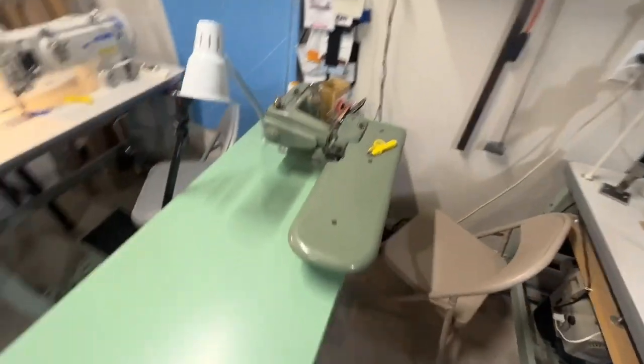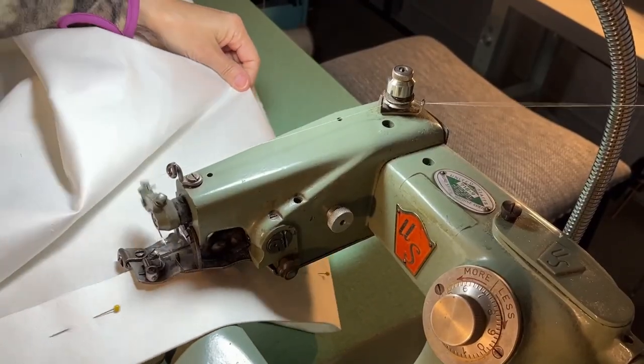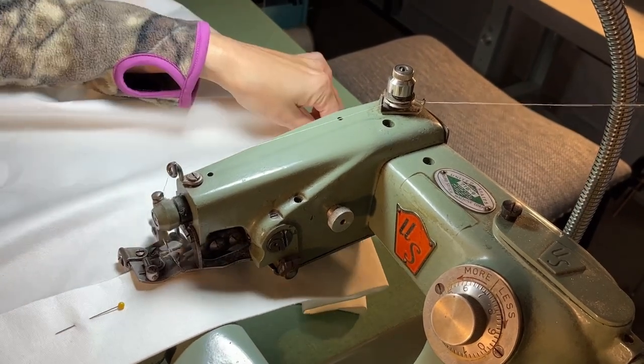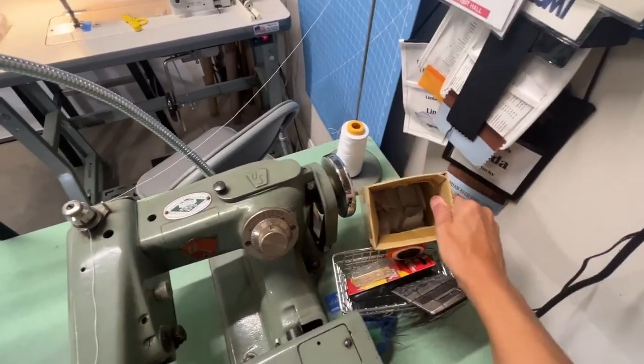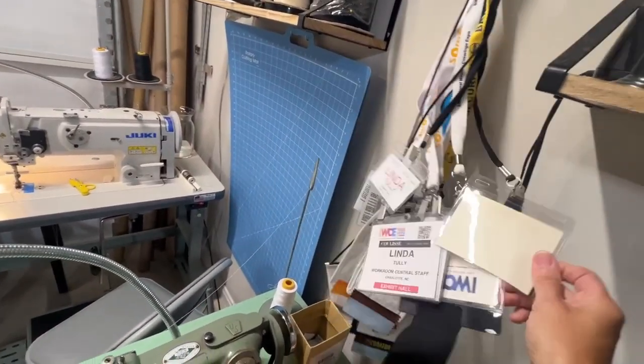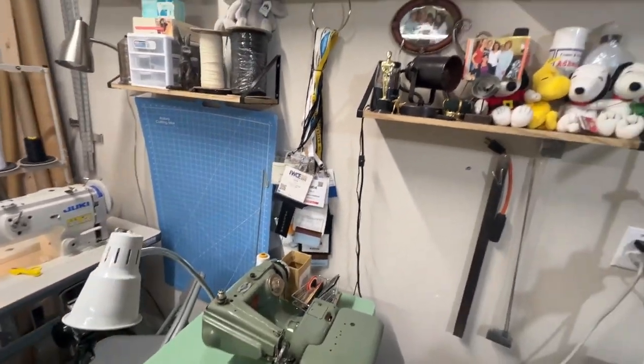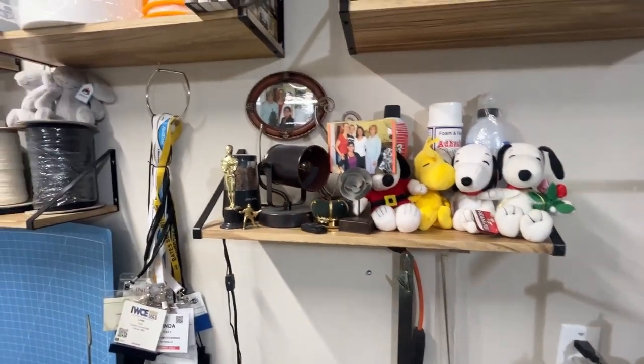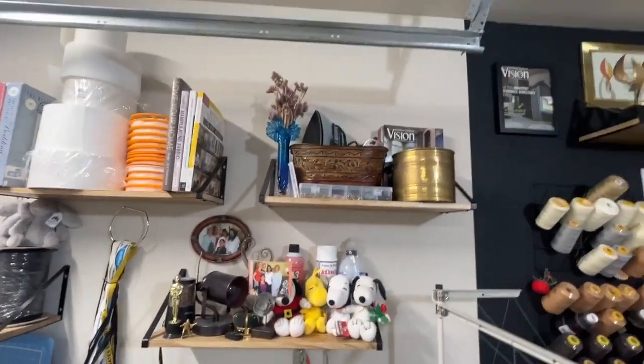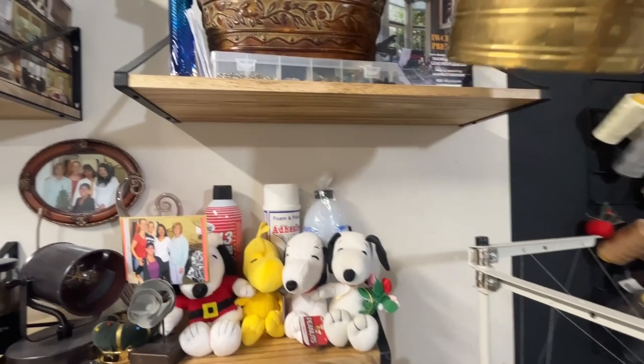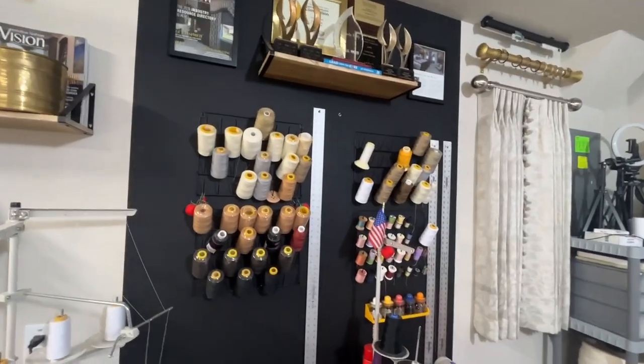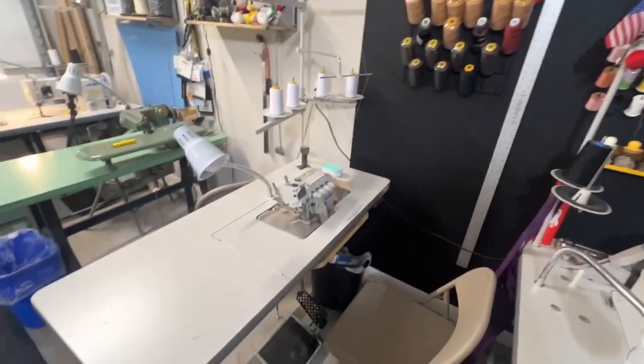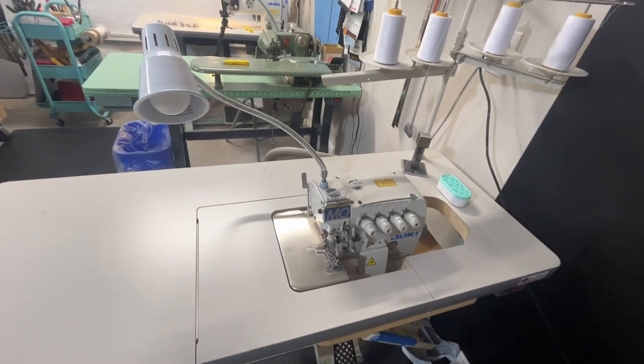And then here we have the US blind stitch for side hems, bottom hems. I keep a box of weights ready to go. These are all the badges I have worn to different expos and conferences over the years. Some fun little Snoopy dolls, pencil sharpener. I have a bin of clothes pins up here for pinch pleats, an extra iron. Of course all the threads. And then here is the serger, four thread Juki serger, definitely invaluable.